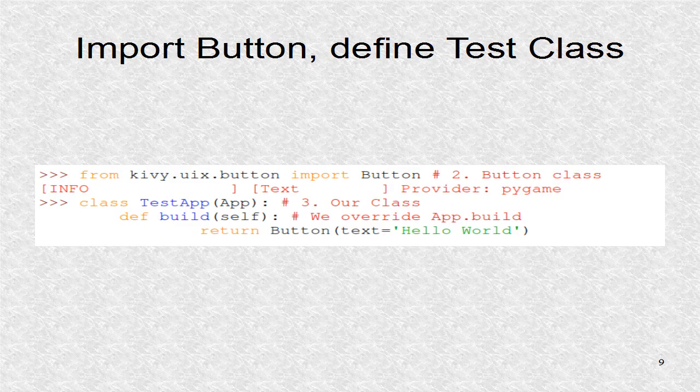The next two steps are written here. We import the Button class. This is only required if your application uses at least one button. Next, we define our test class. It is a child, that is, it inherits the functionality of app.